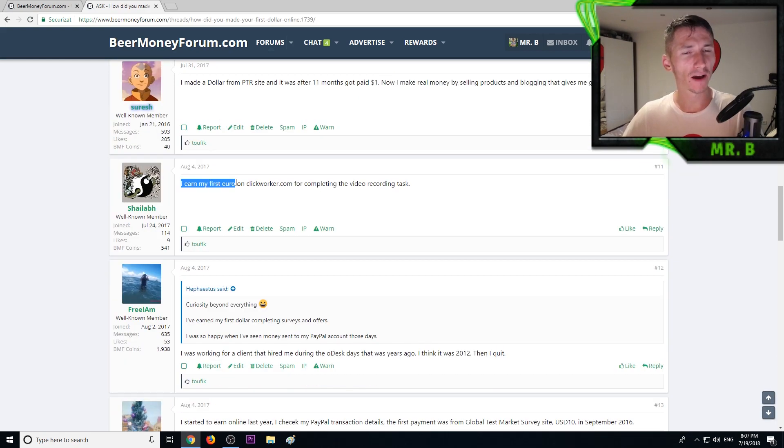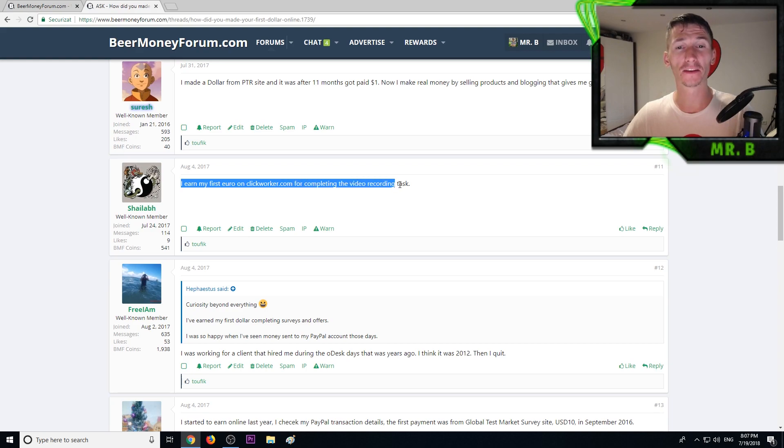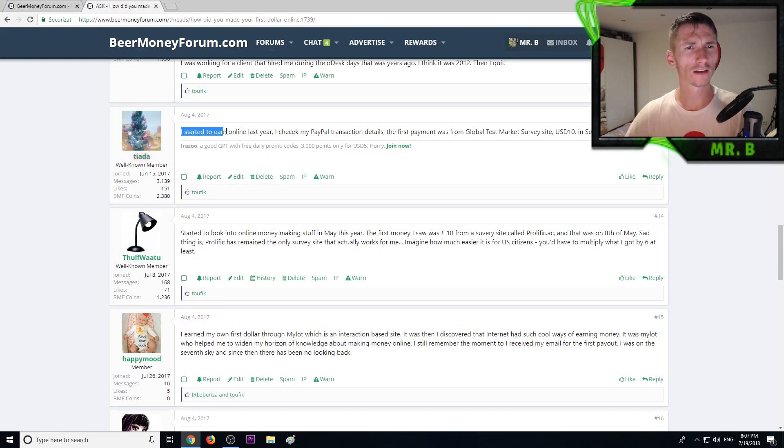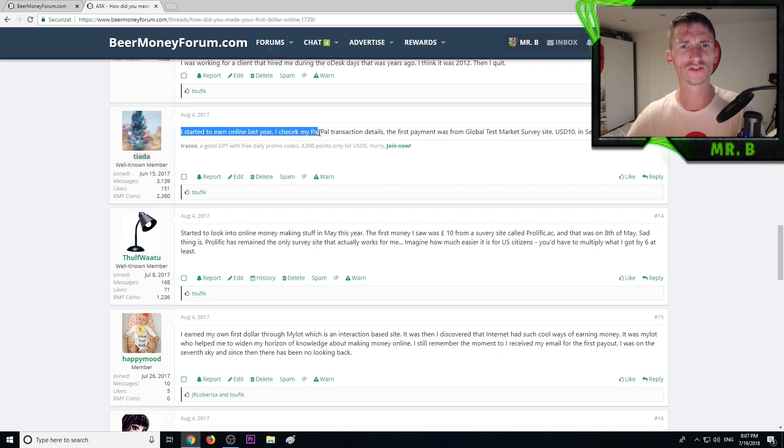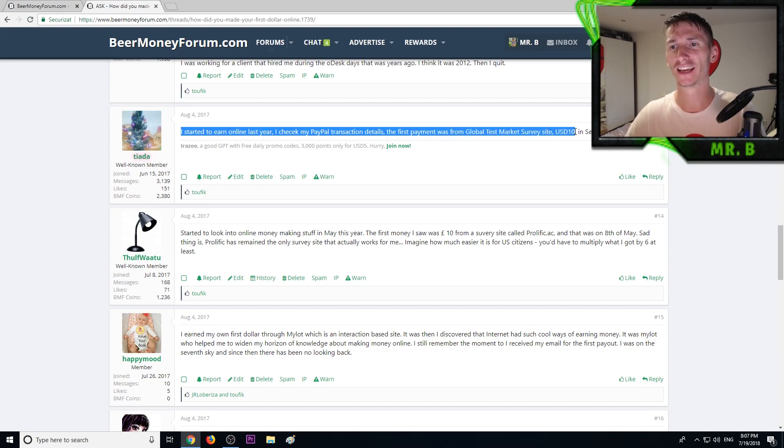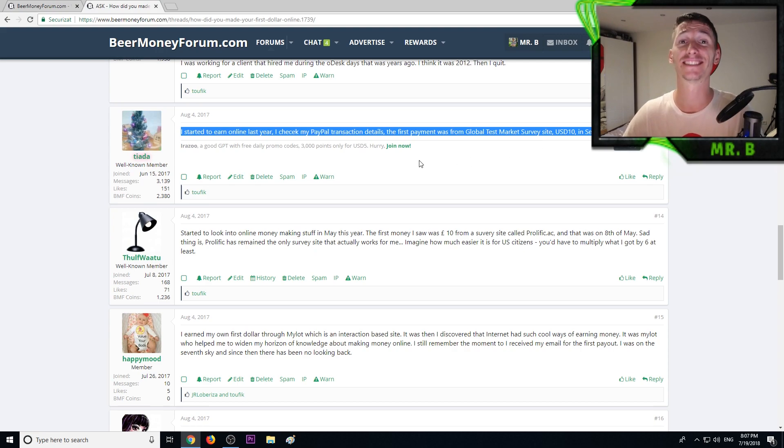Now I make real money by selling products and blogging that gives me good amounts. I earned my first euro on ClickWorker for completing the video recording task. I started to earn online last year. The first payment was from Global Test Market survey site, ten dollars September 2016.